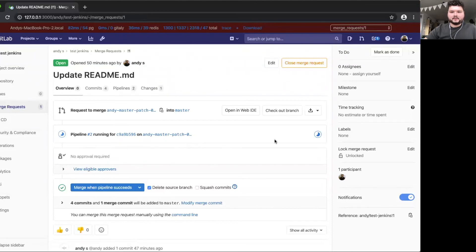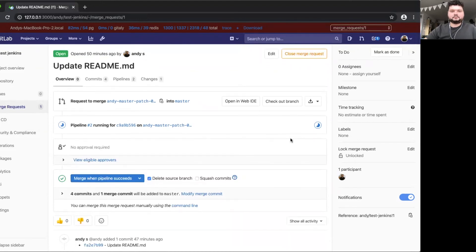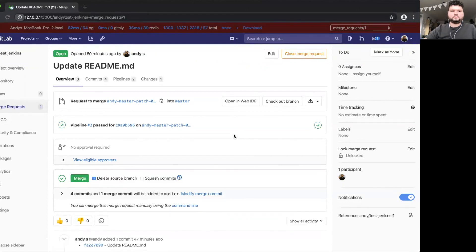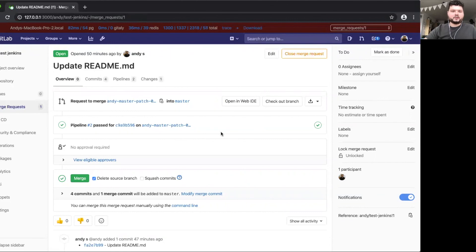And it should succeed in a moment. There we go. Pipeline has succeeded. And this is a workaround how you can restart a failing Jenkins pipeline. Bye-bye.